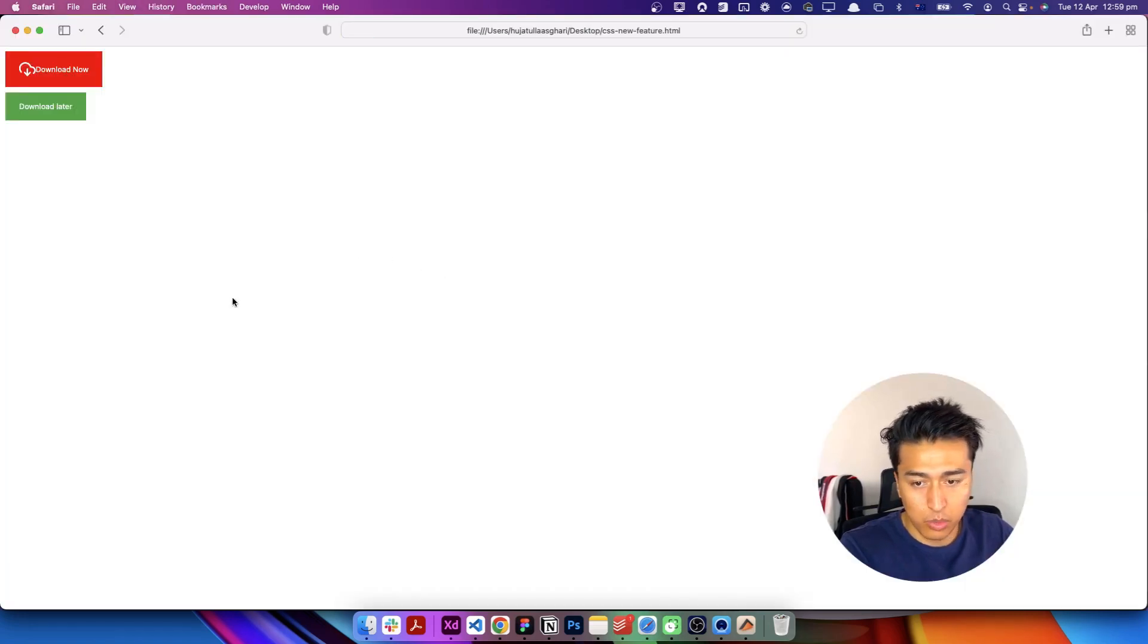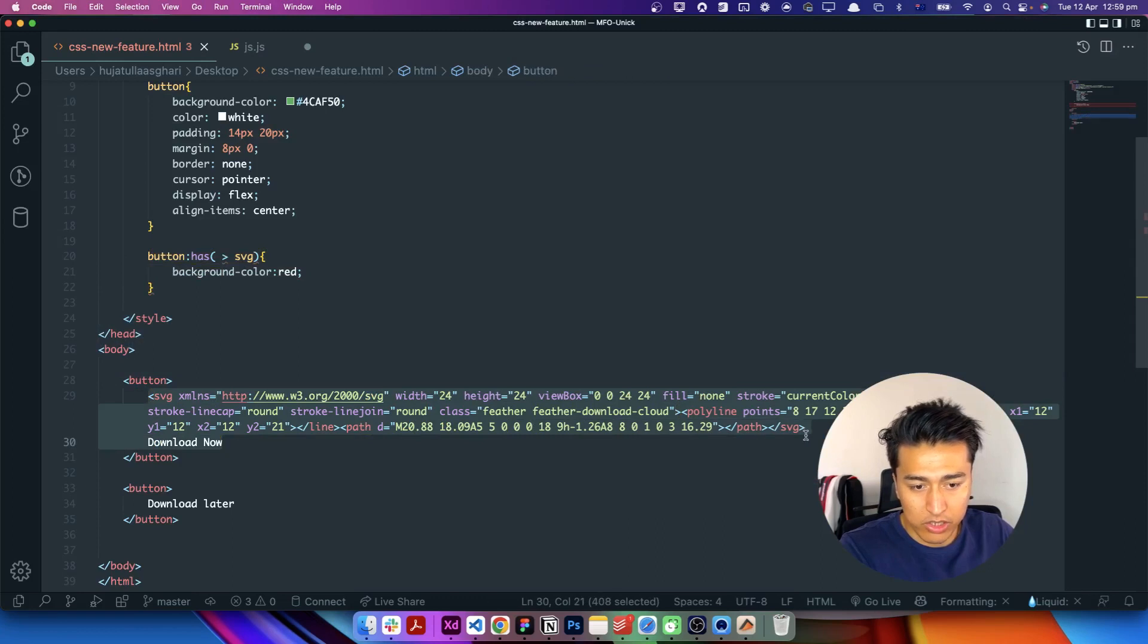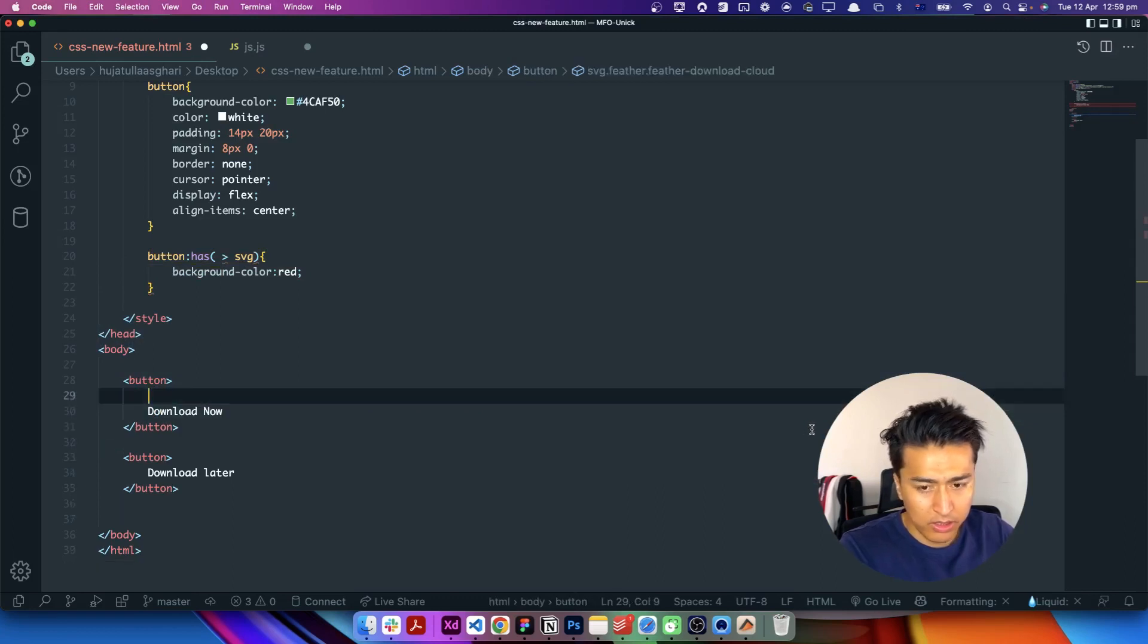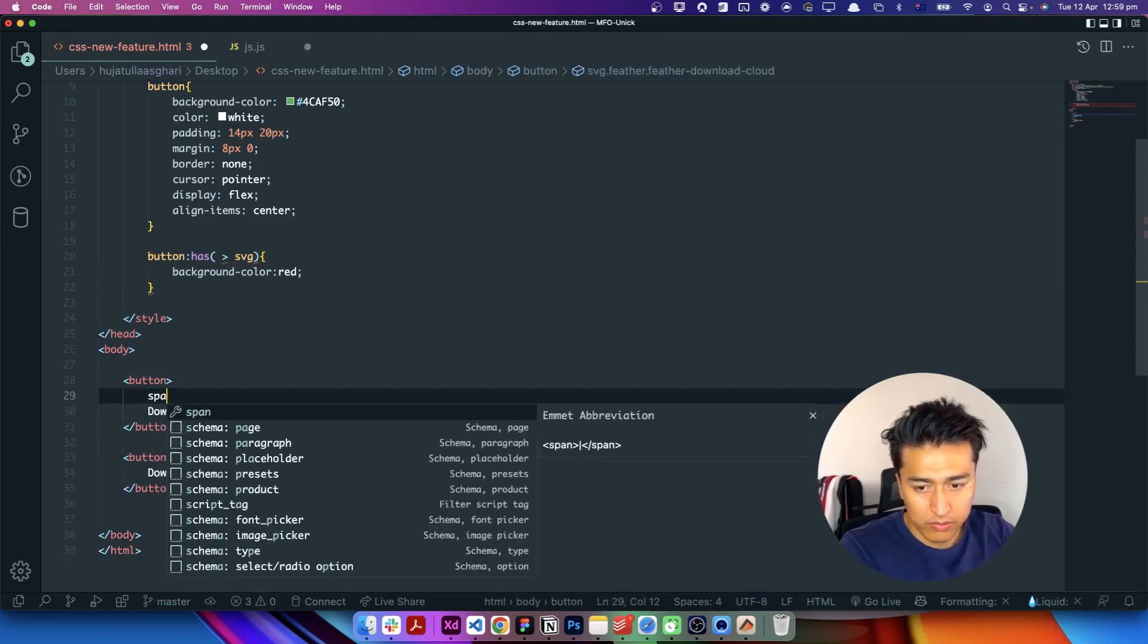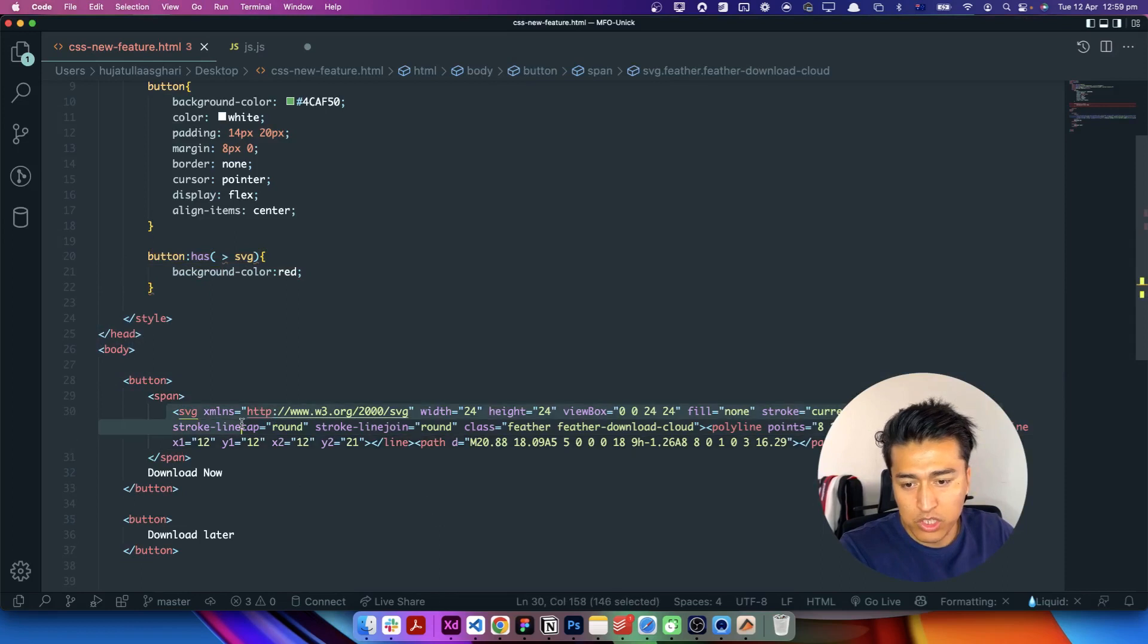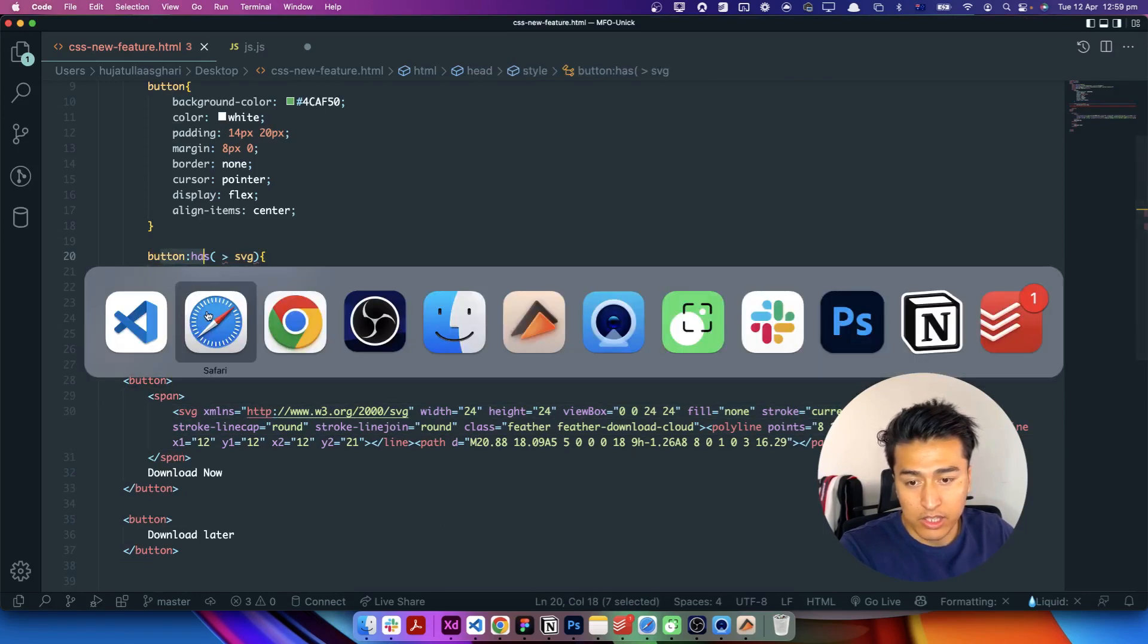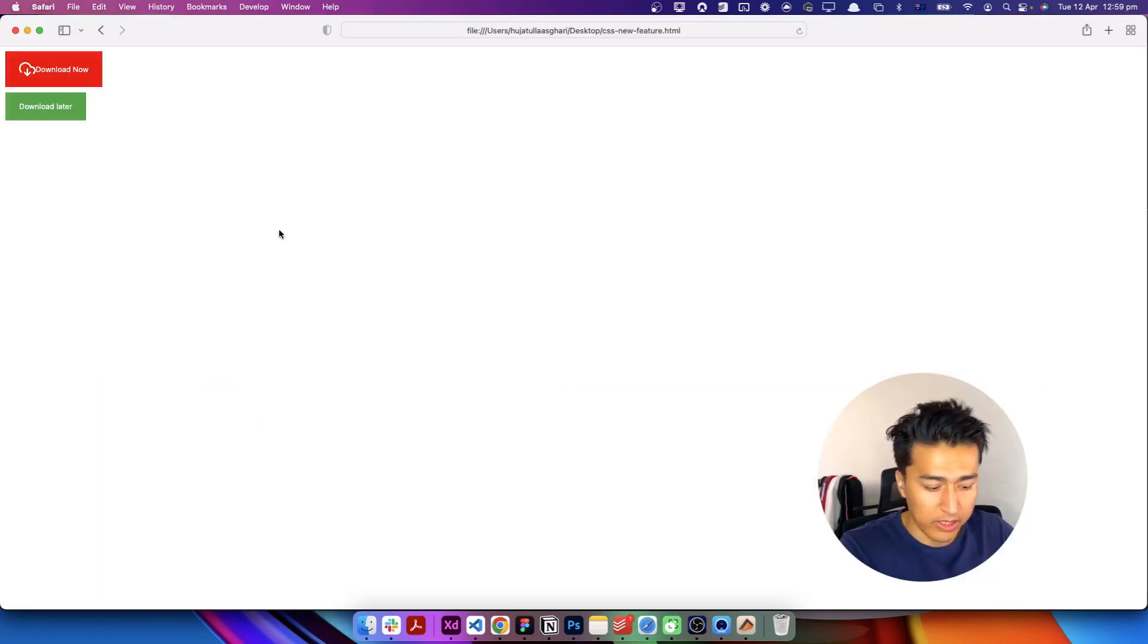But if you come here and put this SVG inside a span tag, for example, now this SVG is not direct child of the button and this should not select it. If you refresh it, it is not selecting.